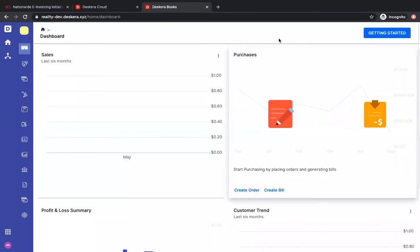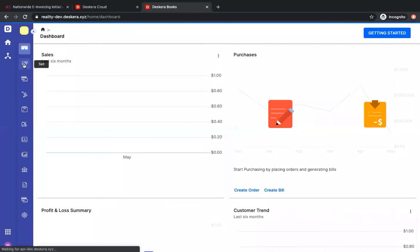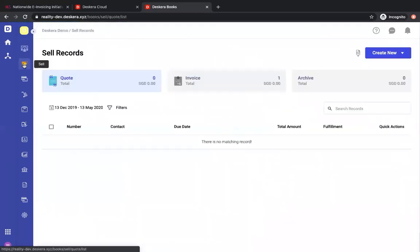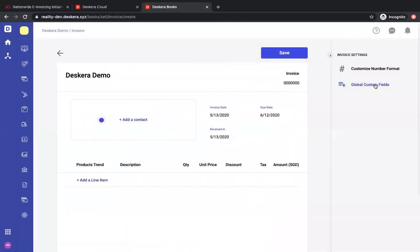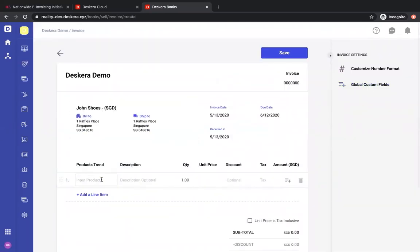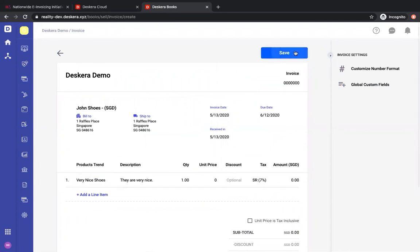Now let's create an invoice. Click on sell, click create new, click new invoice. Then we're going to add contact, we're going to select the product, and we're going to save.